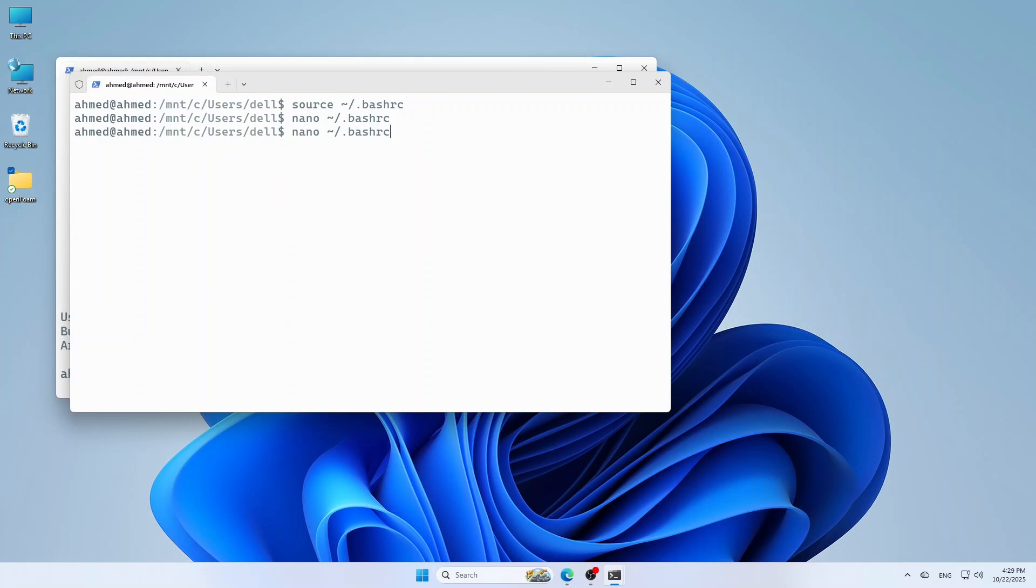Now, to apply the change right away, type this command. Perfect. Now, every time you open Ubuntu, OpenFOAM will load automatically.